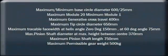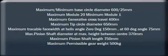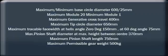Maximum/Minimum Base Circle Diameter 625 mm. Maximum Module 20, Minimum Module 1. Maximum Generative Cross Travel 400 mm. Maximum Tip Circle Diameter 650 mm. Maximum Trackable Face Width at Helix Angle 0 degrees 150 mm.